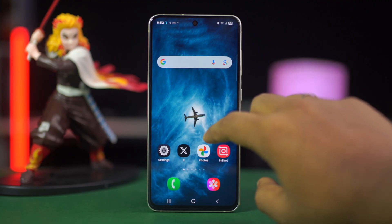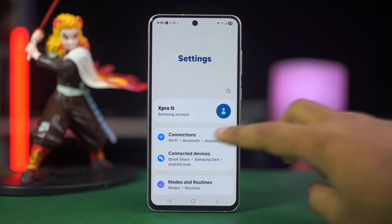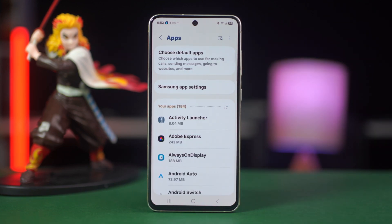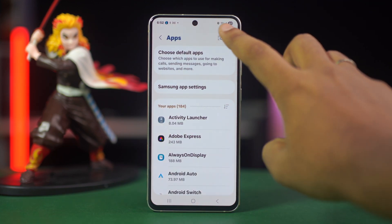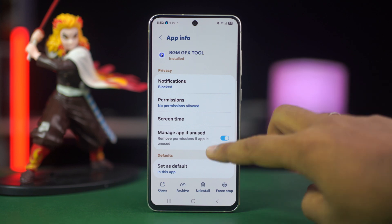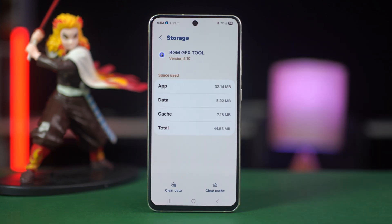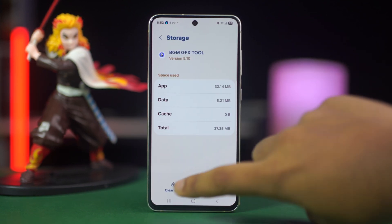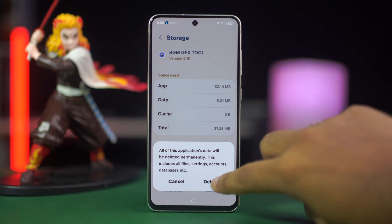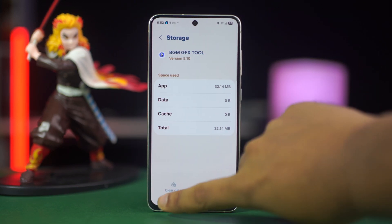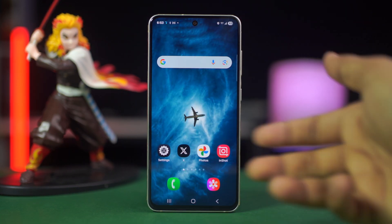Step 3: clear cache and data. Go back to settings, find and tap apps. Find and tap on BGM GFX Tool again or search for it. Tap on storage this time. Now simply select clear data and delete all of its data. This will remove corrupted temporary files that may be causing errors.